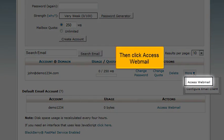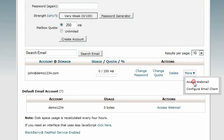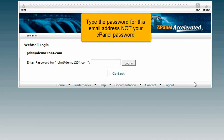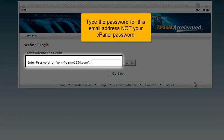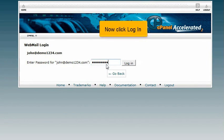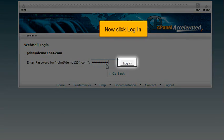Then click Access Webmail. Type the password for this email address, not your cPanel password. Now click Login.